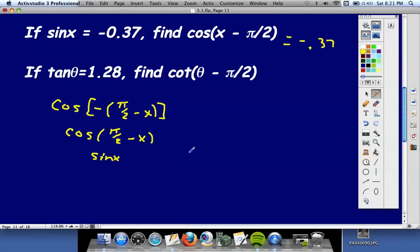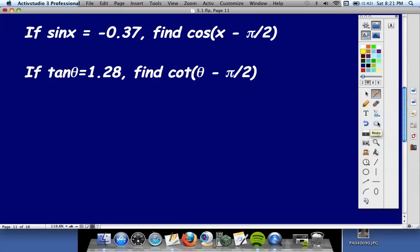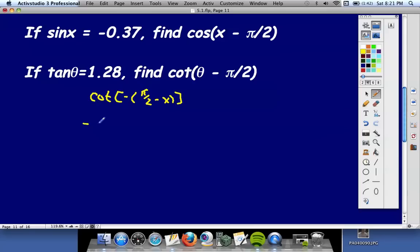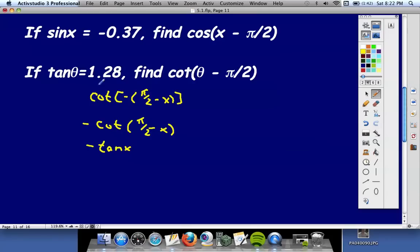So cosine of x minus pi over 2 equals sine x, which is negative 0.37. For the next one with tangent and cotangent: cotangent of theta minus pi over 2 — factor out the negative to get negative cotangent of pi over 2 minus x. Since cotangent is an odd function, we keep the negative in front. Cotangent of pi over 2 minus x equals tangent x, so the answer is negative tangent x, which is negative 1.28.